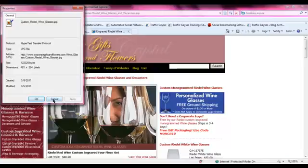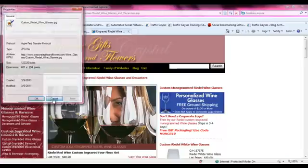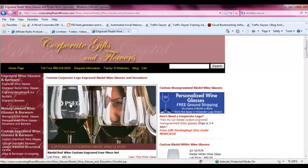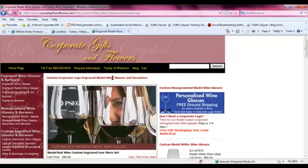We want to make sure everything's in line. It doesn't have to be exact, but it should be consistent, so every step of the way the search engines see what they are looking for. At the top, we can see 'engraved Riedel wine glasses and Riedel wine decanters.' We're being consistent on what we're telling them. Our H1 tag says 'custom corporate logo engraved Riedel wine glasses and decanters,' so it's consistent start to finish.